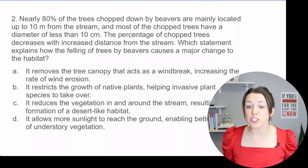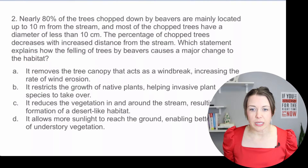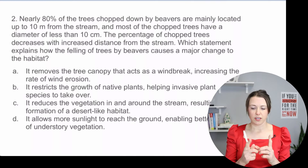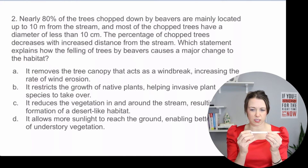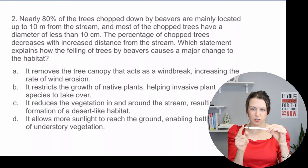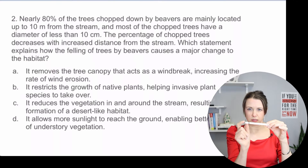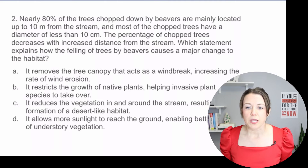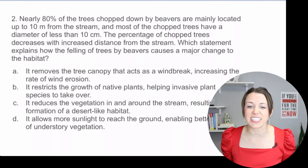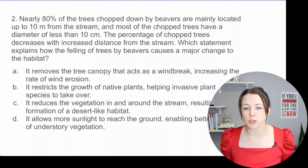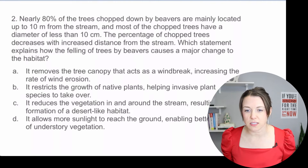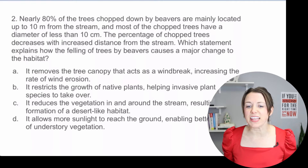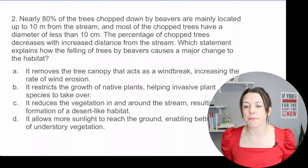Number two: Nearly 80% of the trees chopped down by beavers are mainly located up to 10 meters from the stream, and most of the chopped trees have a diameter of less than 10 centimeters. The percentage of chopped trees decreases with increased distance from the stream. Which statement explains how the felling of trees by beavers causes a major change to the habitat?